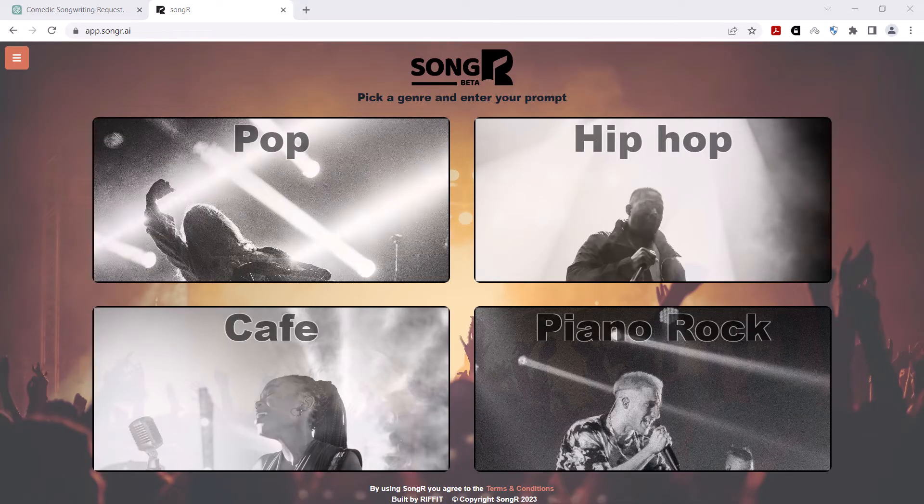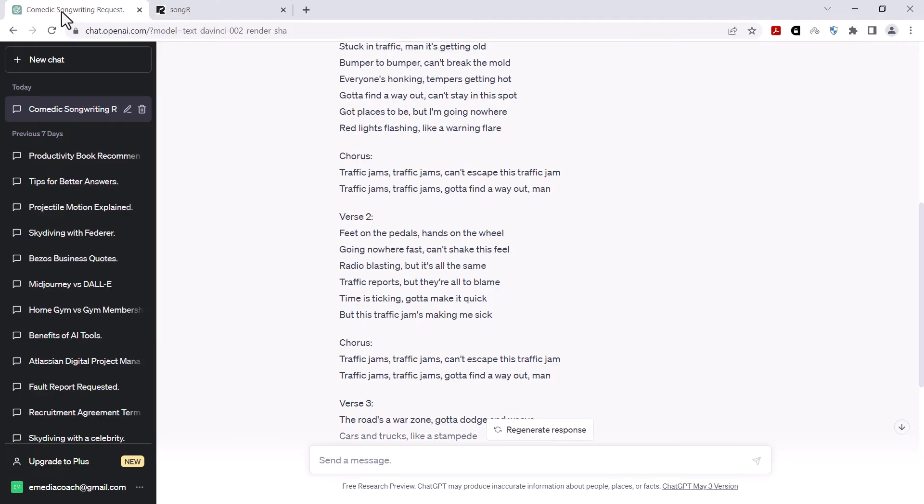Okay, not bad. It is a bit cheesy. Let's maybe give it another crack with another genre.